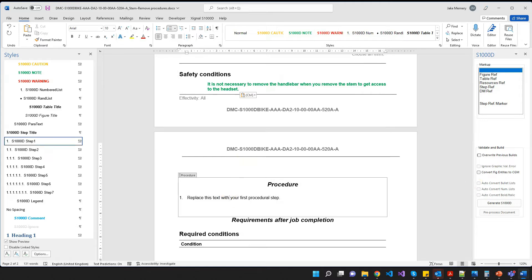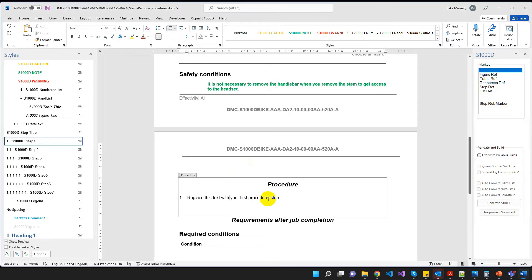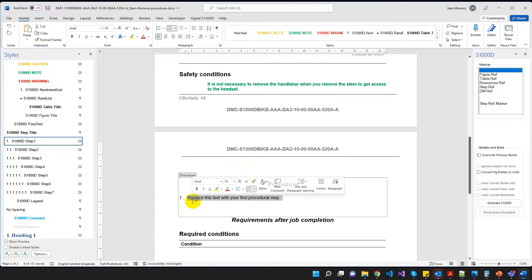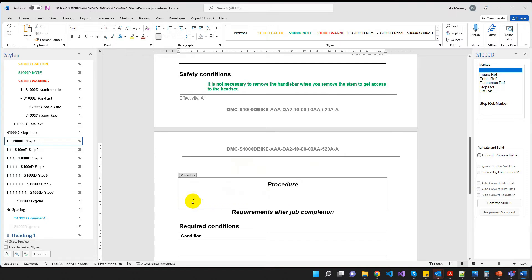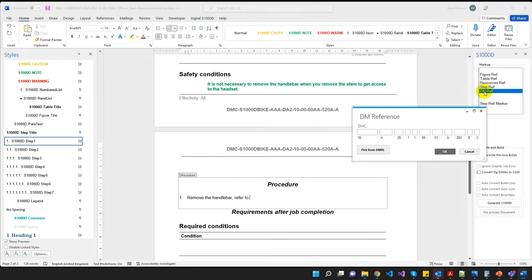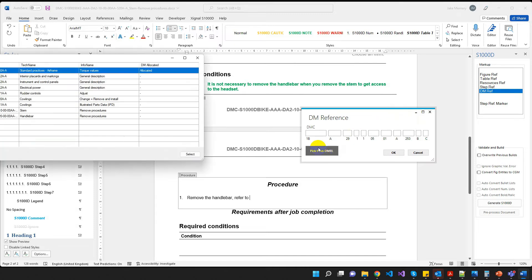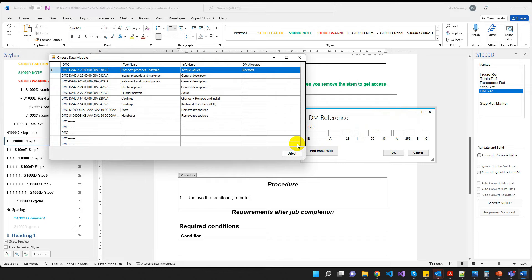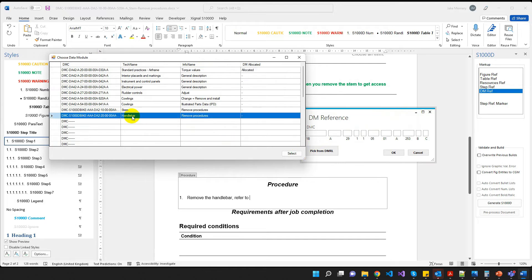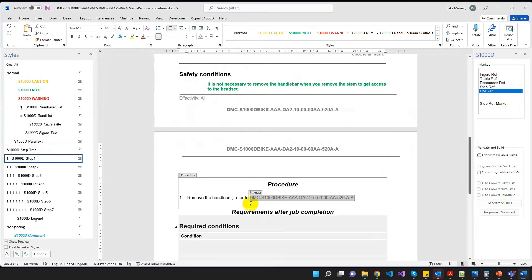I'm going to come down now to the procedure. And my first step is remove the handlebar. So as you can see here, it says replace this text with your first procedural step. So I can just remove that. Just click back on step one to get my number back. Okay, and paste. Remove the handlebar. Now, I want to reference another data module here. So what I'm going to do is I'm going to type refer to and I'm going to double click over here in the right hand side in this pane. I'm going to double click on DM ref. Now that's going to open up this DM references dialog. And again, I can type the DMC that I want to reference manually or I can pick from the DMRL. So again, for simplicity's sake, I'll pick from the DMRL and I'll pick handlebar remove procedures. In goes my code. Click OK. And there's the reference.